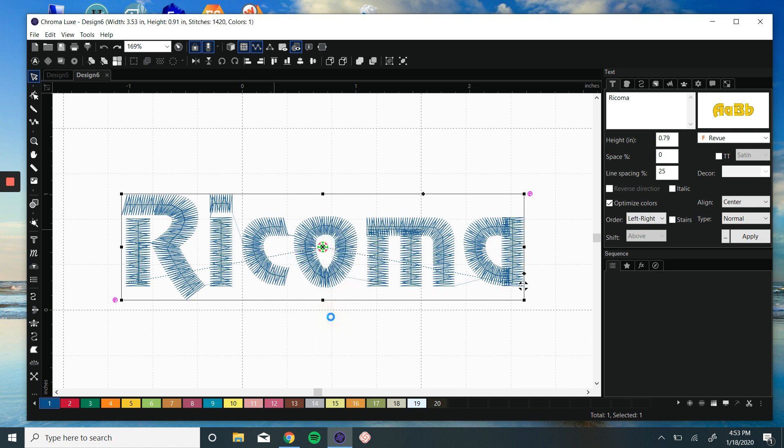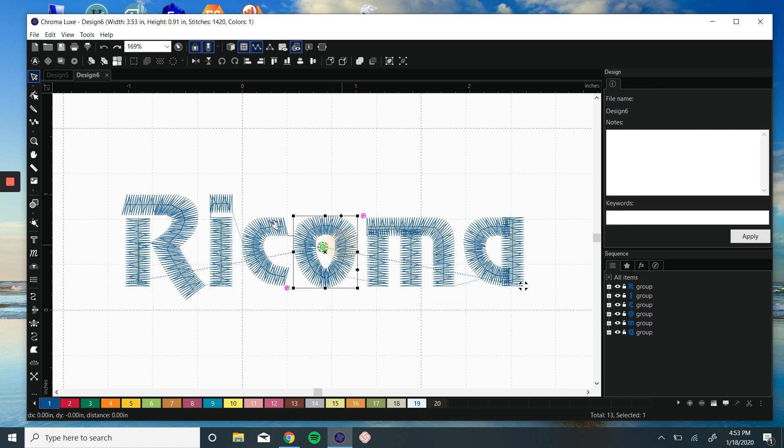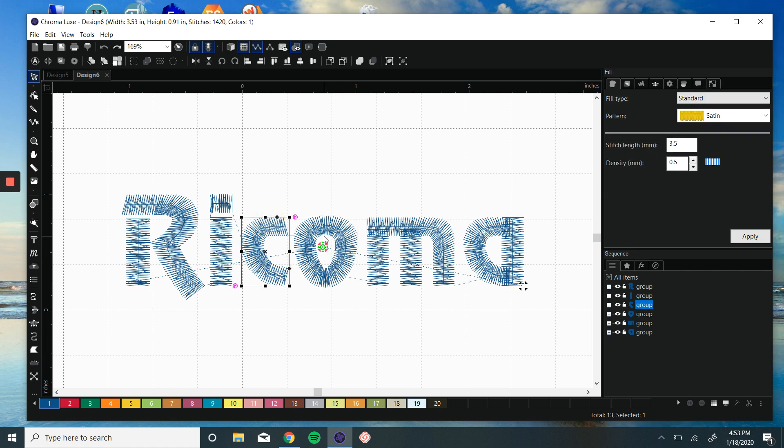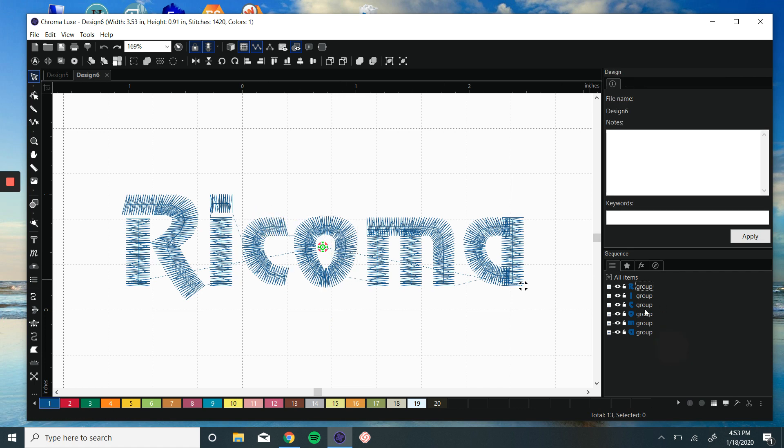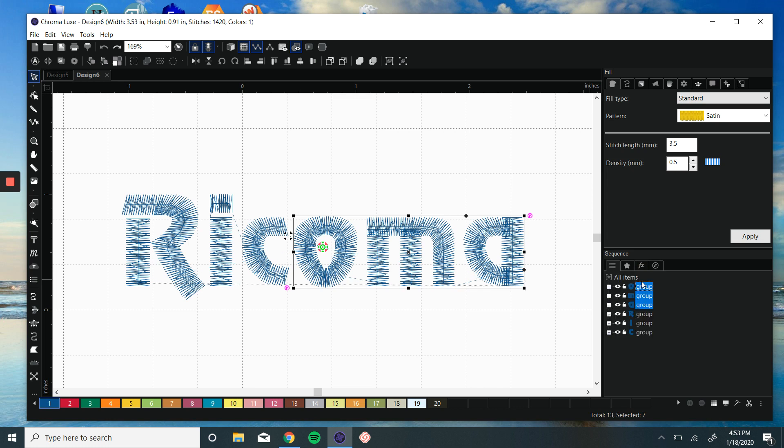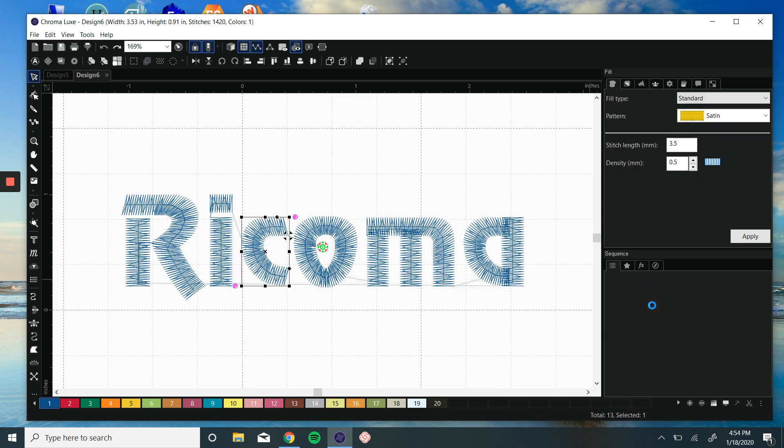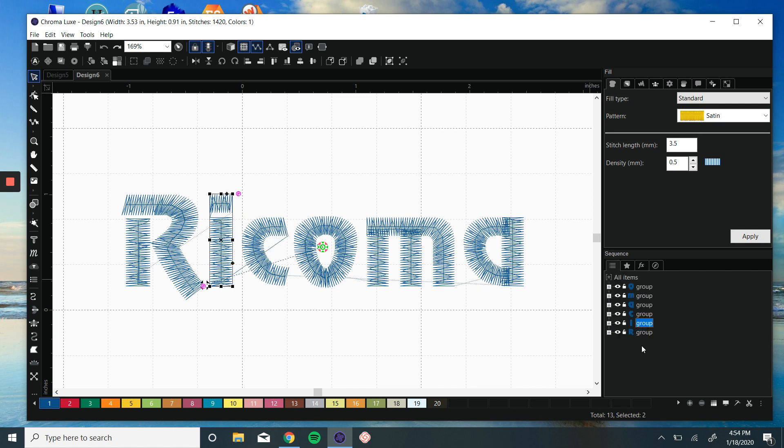This will allow me to edit each individual letter. So here I want to pull the O-M-A first. We're going to move those up top, and we can move the C-I in the center.